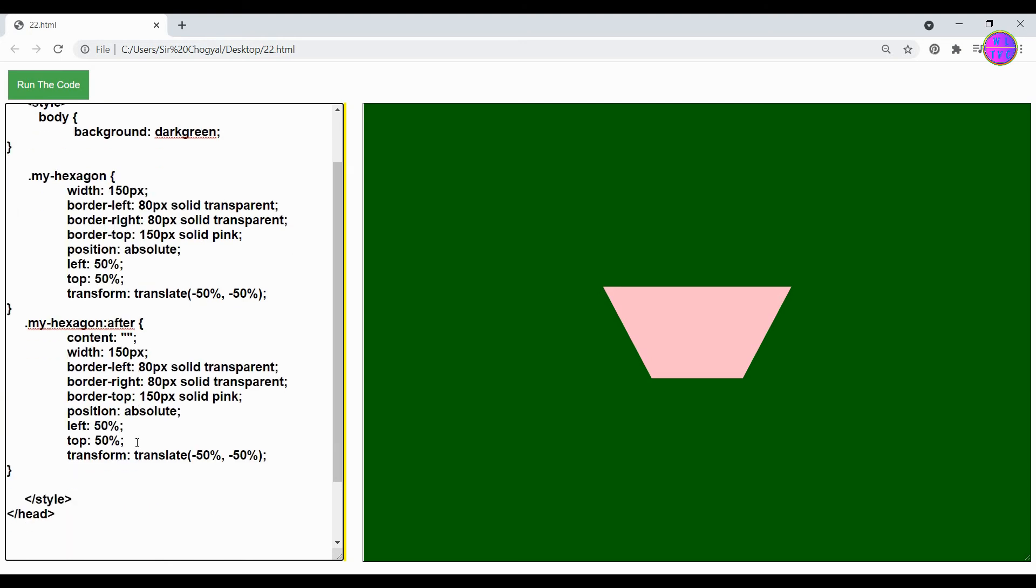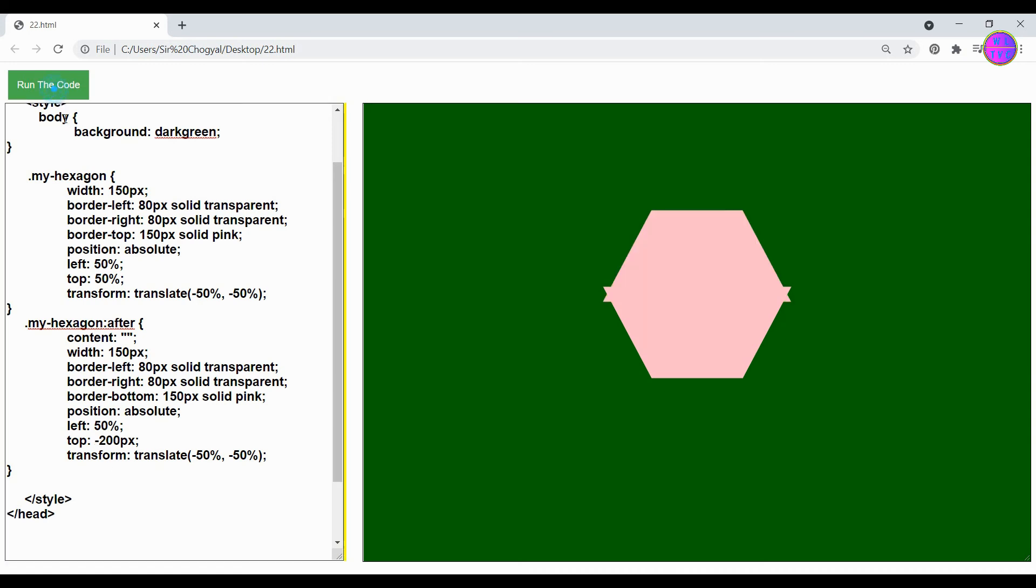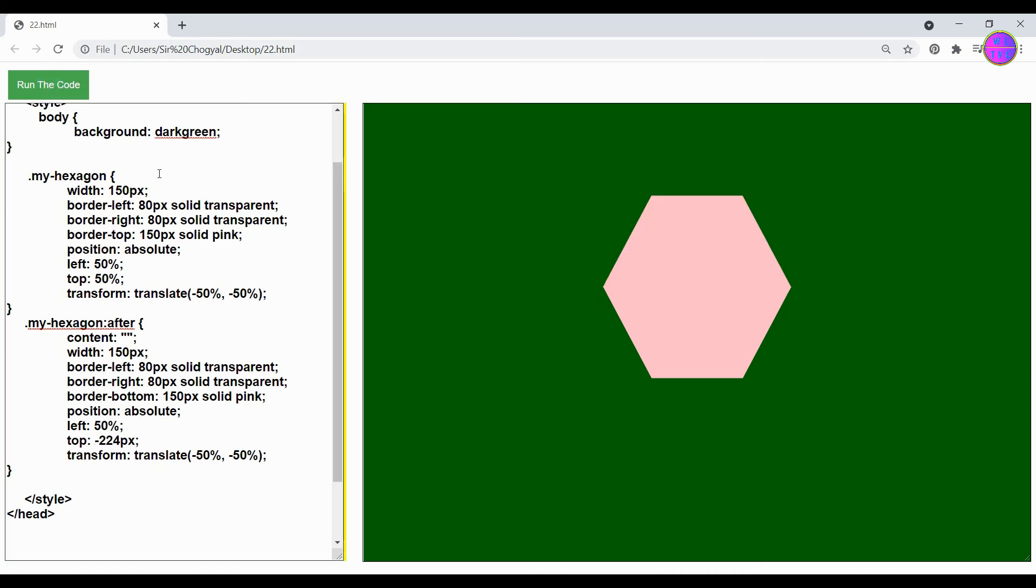Now change the border top to border bottom. Delete this percentage and write in pixels. All we need to do is adjust this until it is well fitted above.